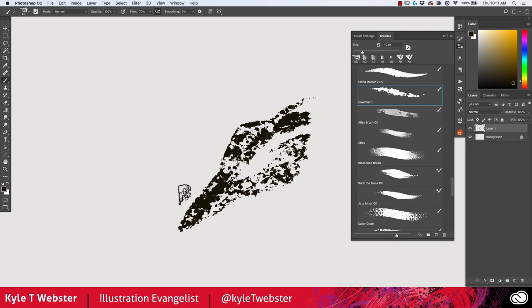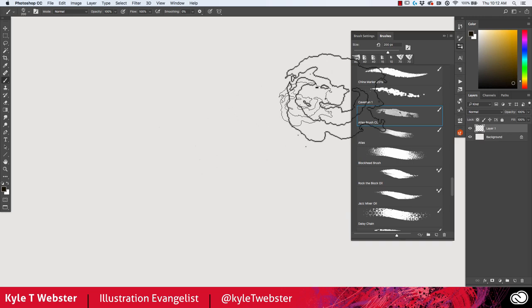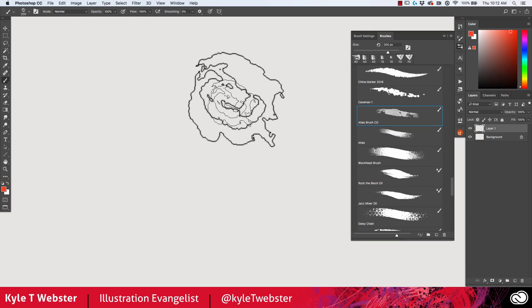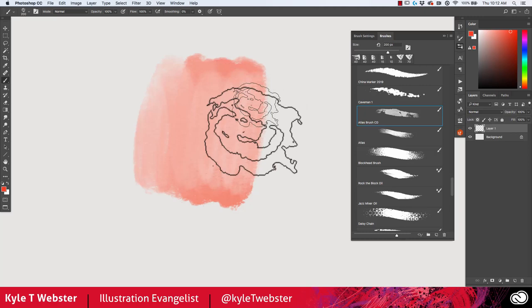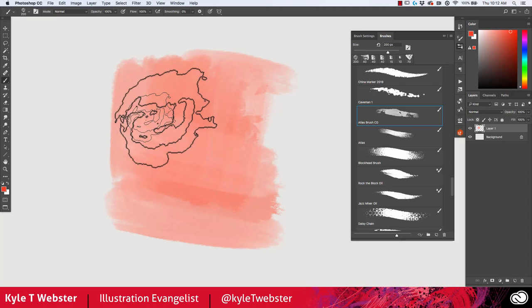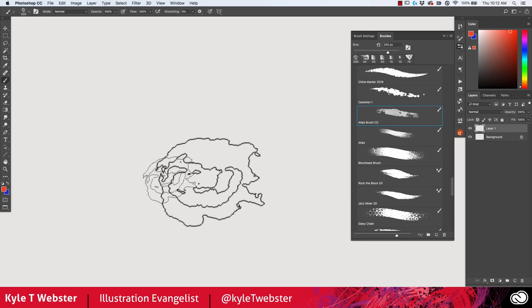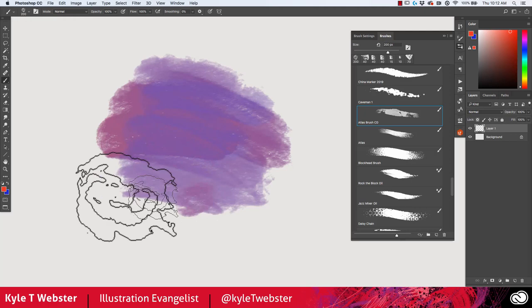Now the Atlas brush CD — CD stands for color dynamics, which means this brush has color dynamics built in, specifically foreground and background jitter. If I change my foreground color to red, with more pressure I'll get more of that red, and with less pressure I'll get more white, because white is the background color. This is useful for getting brush strokes that feel like they're laying over one another. Try mixing colors — with red and blue as foreground and background, you should get something violet.